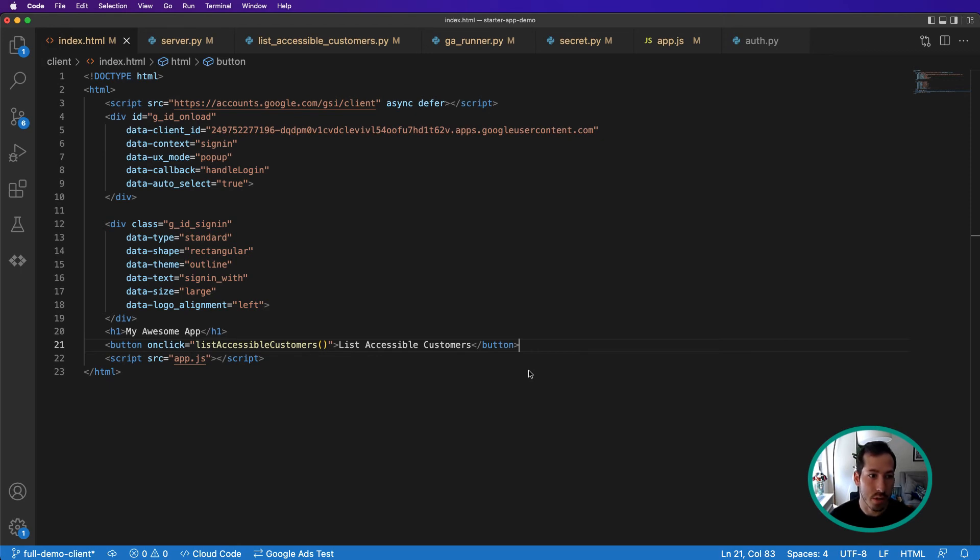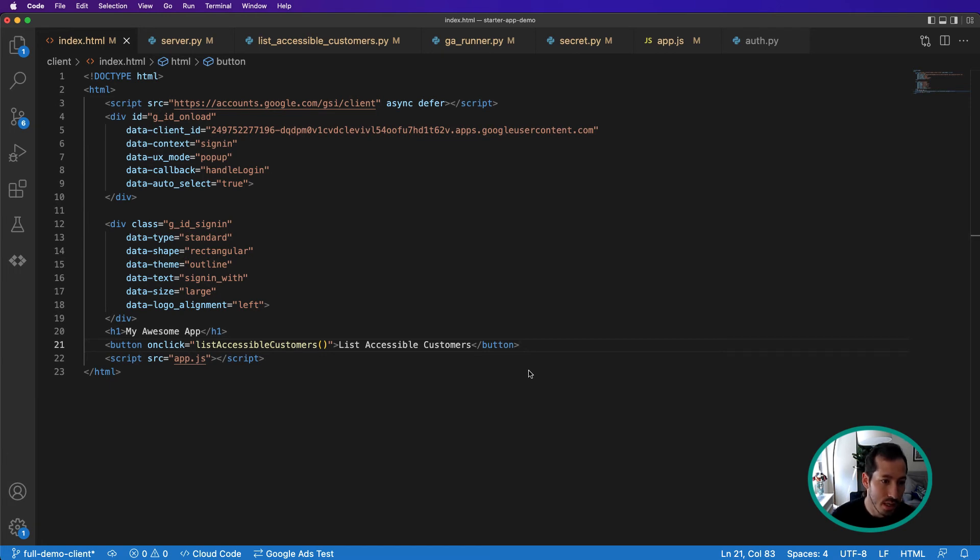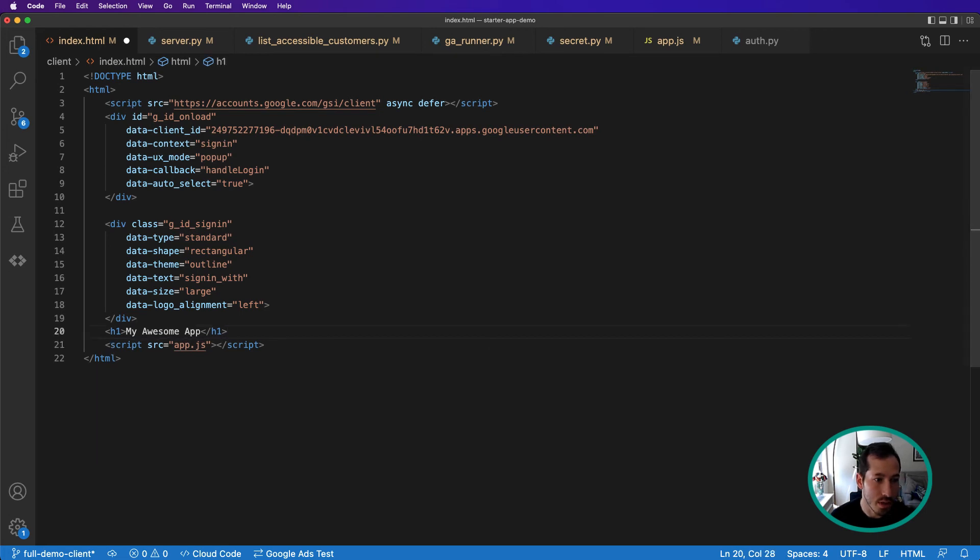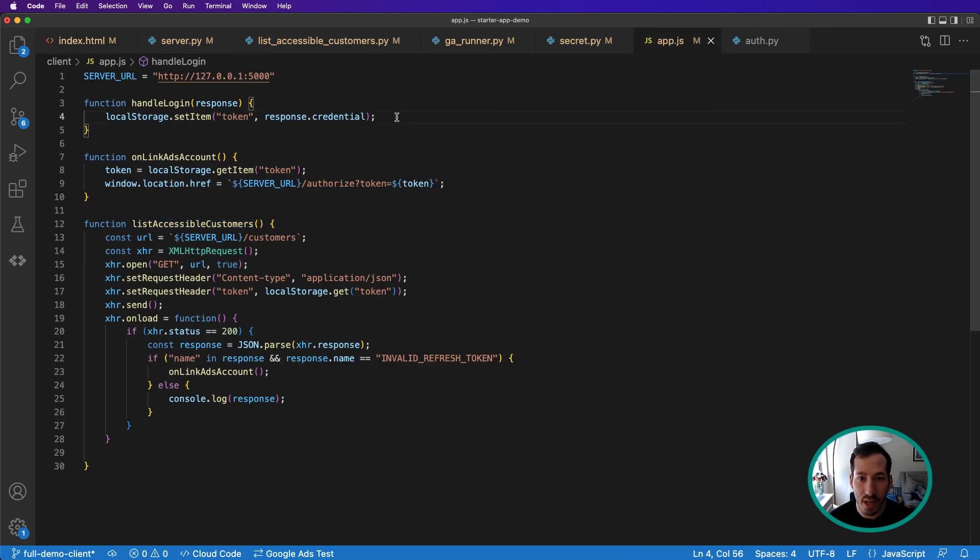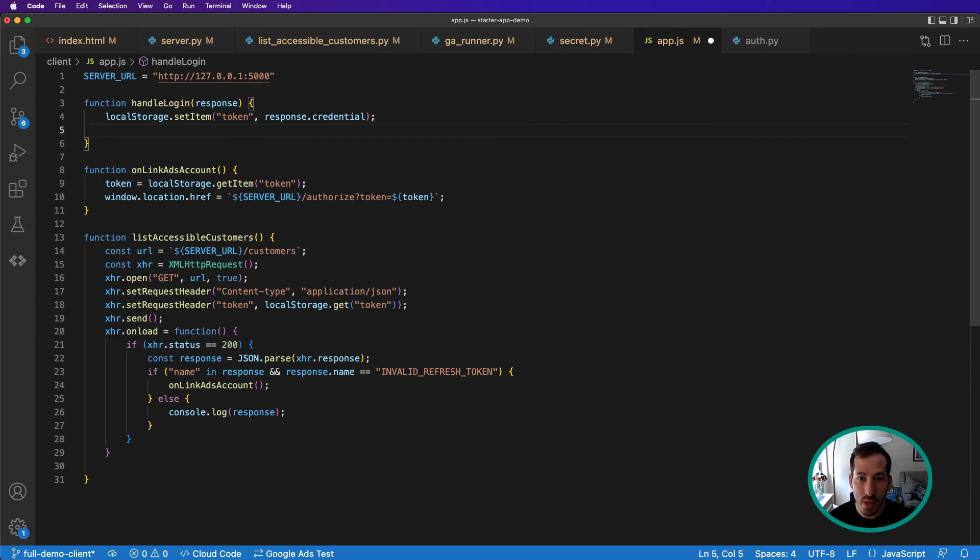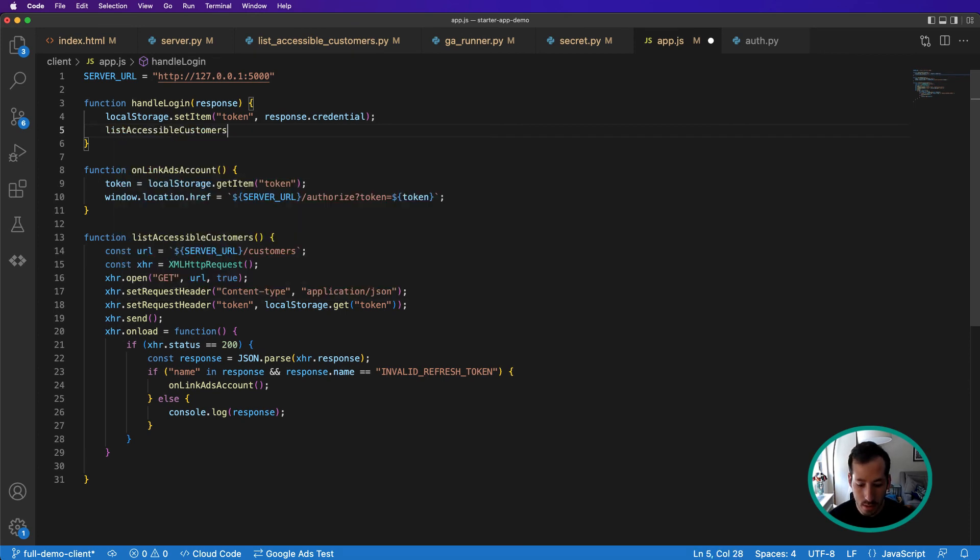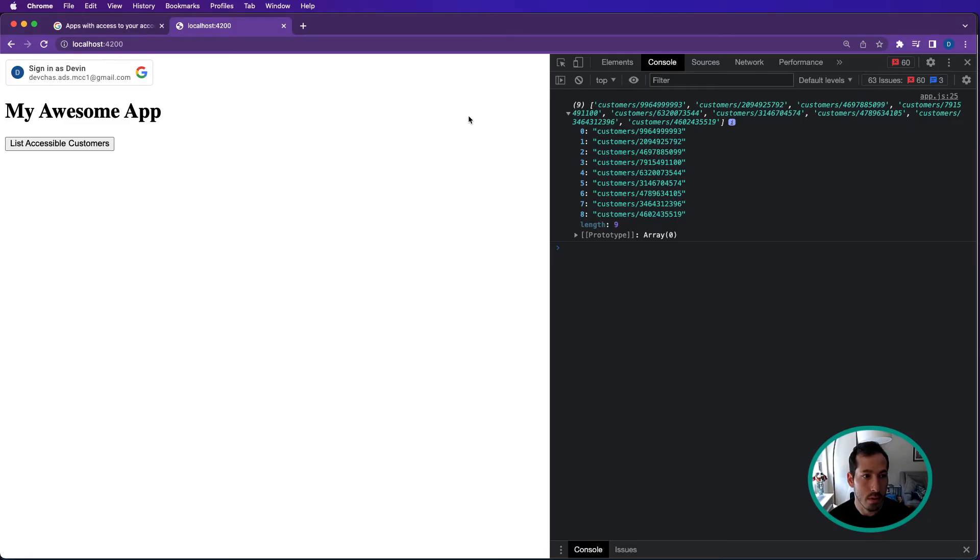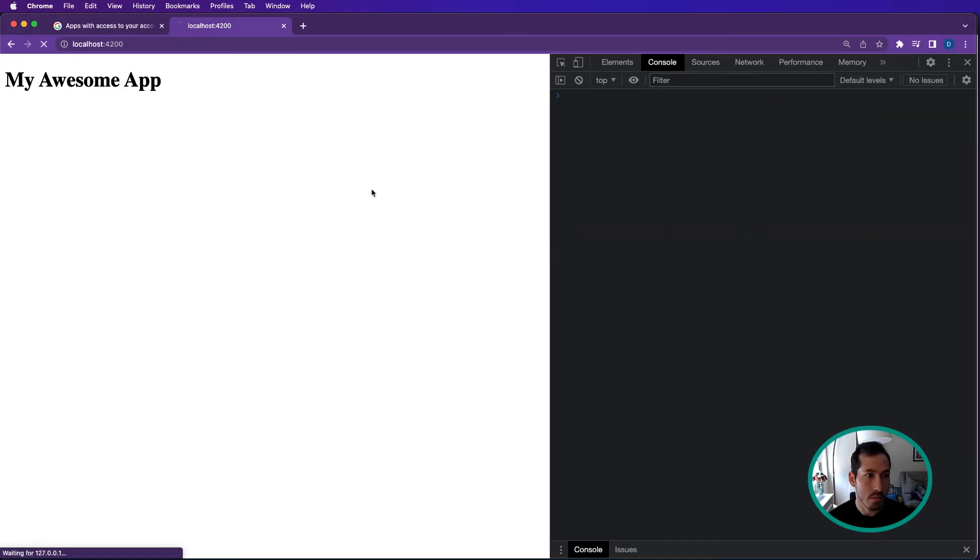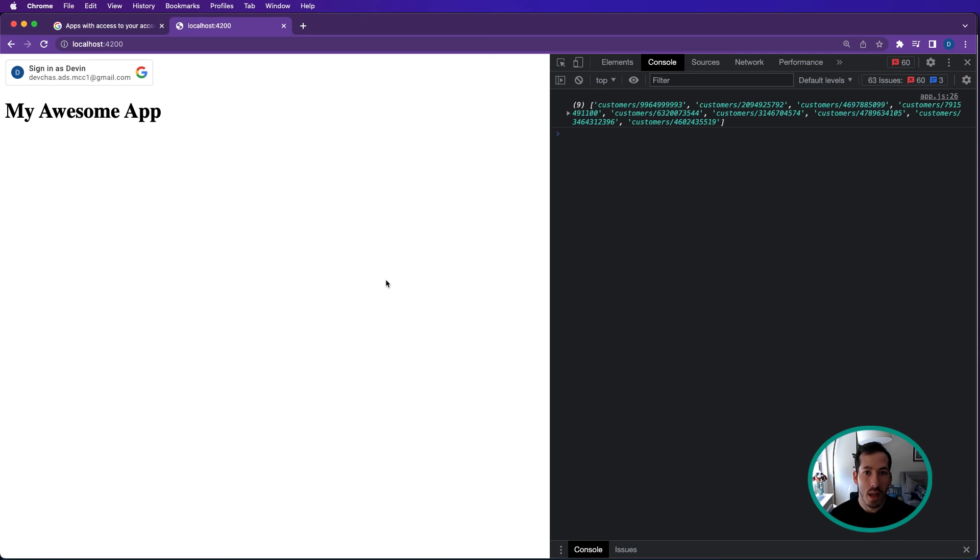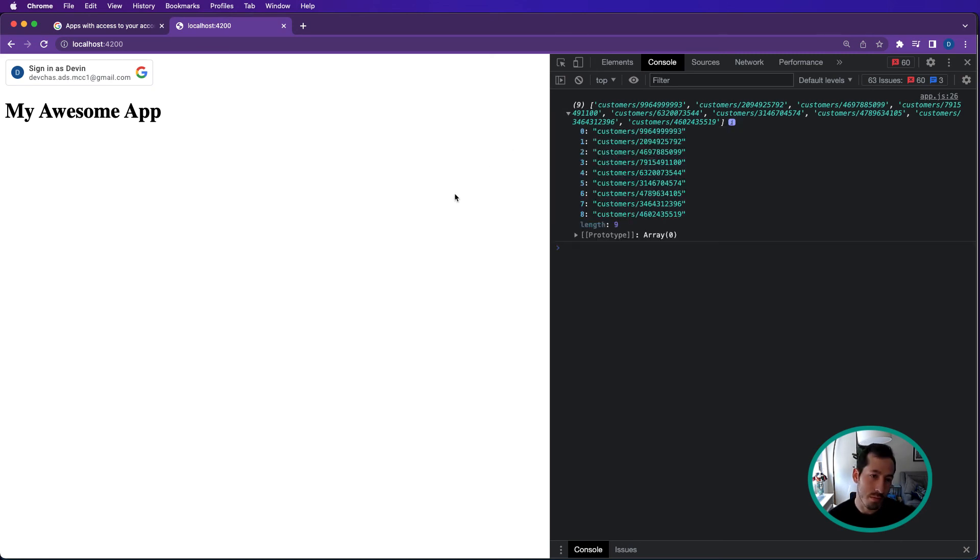So the last thing I'm going to do just to make this app super awesome is remove this button altogether. We don't actually need this button anymore. And what we're going to do is now in our app.js file, as soon as we get this token, let's list accessible customers. So come in here, make our API call, and we've got our customer list which you could display to the UI.